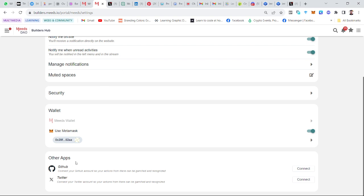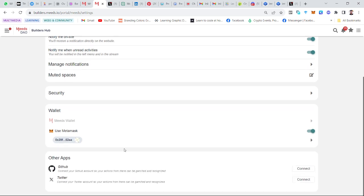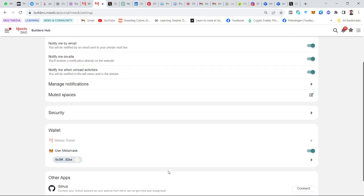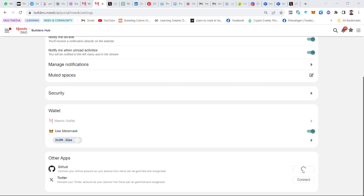You can see your wallet here and every other settings. The first one here we have is GitHub. You need to have a GitHub account - it's important for developers because you have to push codes or make suggestions or contribute to the building of the Mid Builders Hub. I'll now click on Connect.